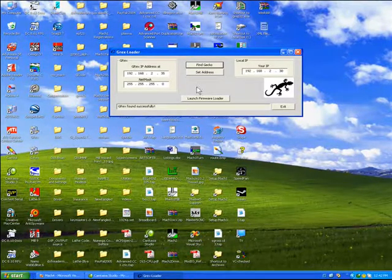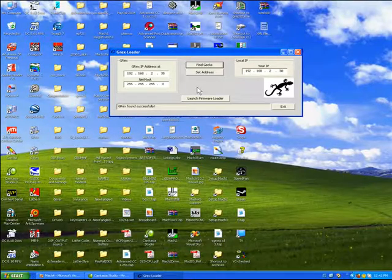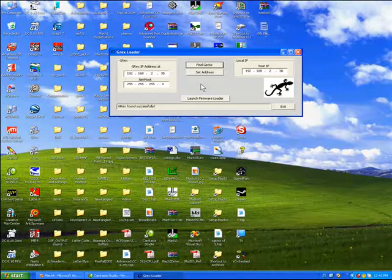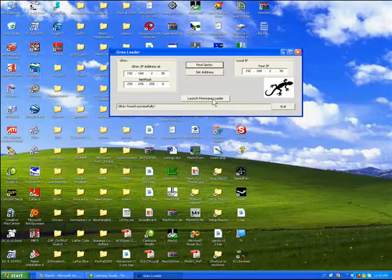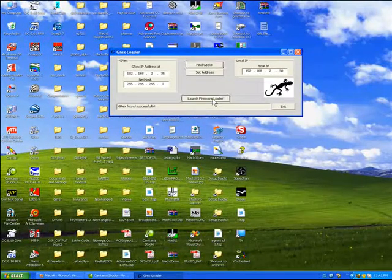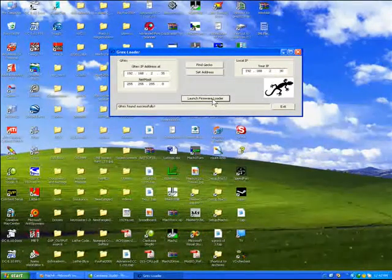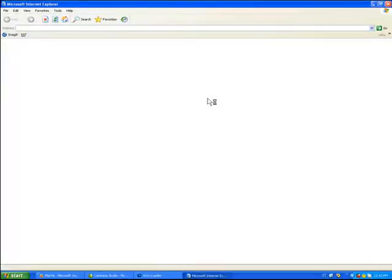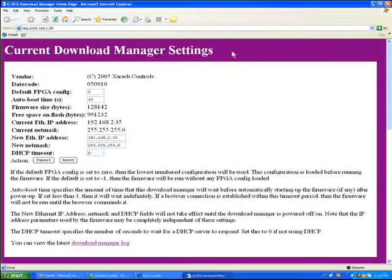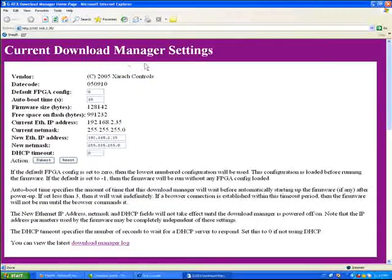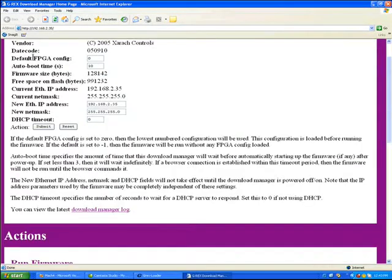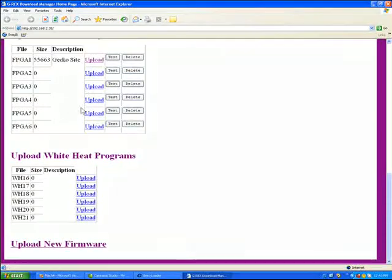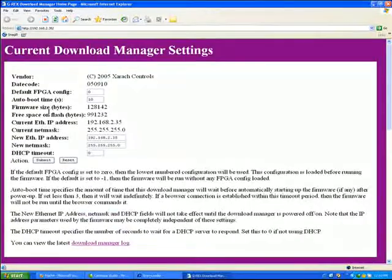Once you've found your G-REX, you want to press Launch Firmware Loader. This will bring up the Internet Explorer and attach via HTML to our G-REX. Here we are on the current download manager in the G-REX. It tells me my default FPGA configuration. You can set several different FPGA files into the RECs.